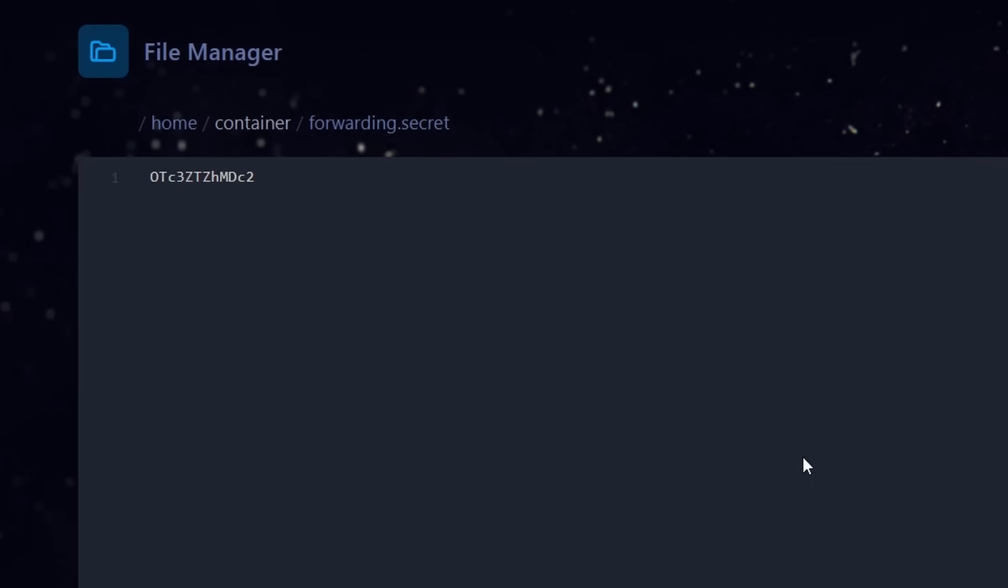Inside of the forwarding.secret file, there will just be a single line with a random code. This is your secret key. And we're going to give this key to all of our backend servers. So all of the paper servers to make sure they are connected to our velocity network. So what you want to do is simply copy this code and remember it for a bit. Just put it in your notes or whatever. We're going to need it in a bit. Okay, so the velocity server is configured.